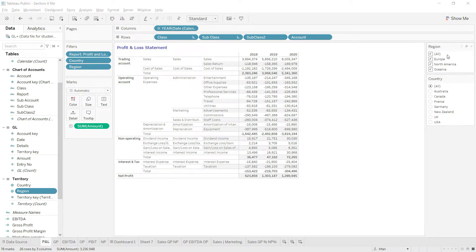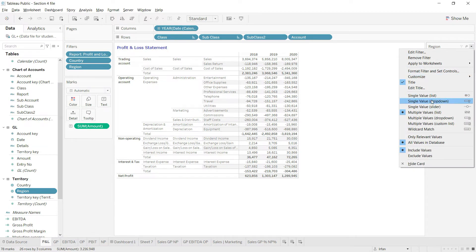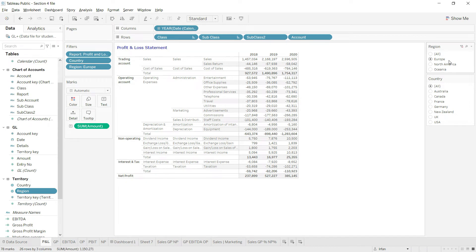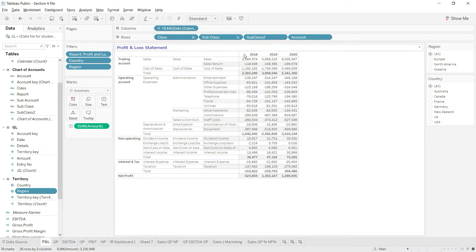I want to change the layout for this slicer and make it a single value list. You can see it has been changed to single value list. Let's select all regions for now — you can see the values are changing as we change the regions.